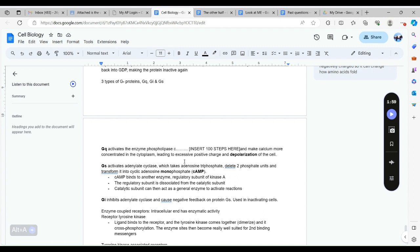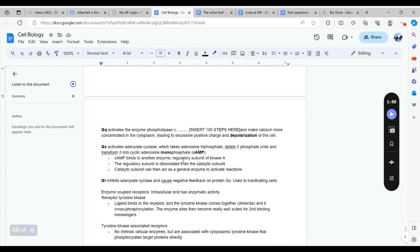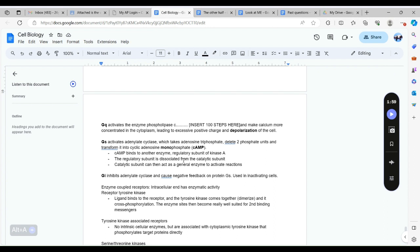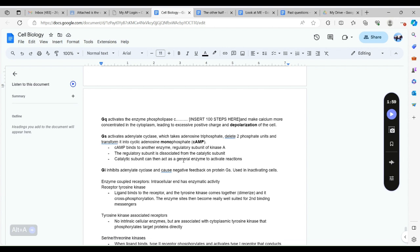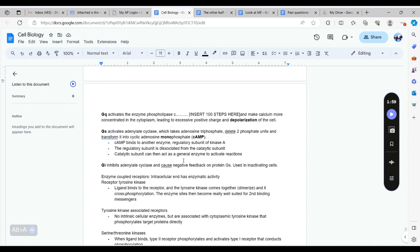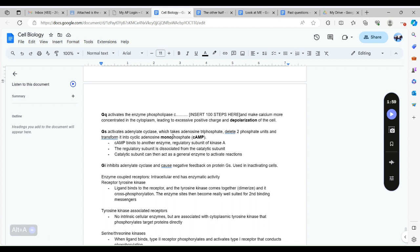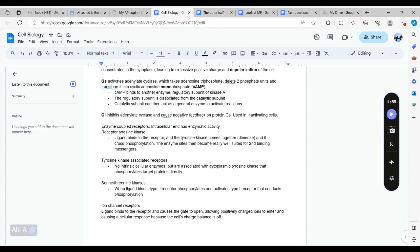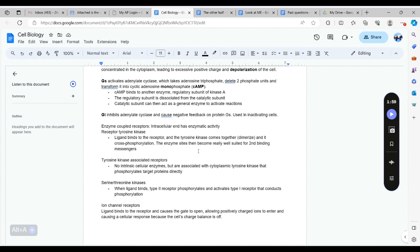There's also three types of G proteins which is the Gq, Gi, and Gs. So Gq activates the enzyme phospholipase C and it leads to the depolarization of the cell. Gs activates adenylate cyclase and it is able to turn adenosine triphosphate into adenosine monophosphate. This monophosphate thing can bind to another enzyme. Gs turns ATP into AMP. Gq causes the depolarization of the cell. Gi inhibits adenylate cyclase and causes negative feedback on protein Gs and this is used in apoptosis which is self-destruction of the cells.